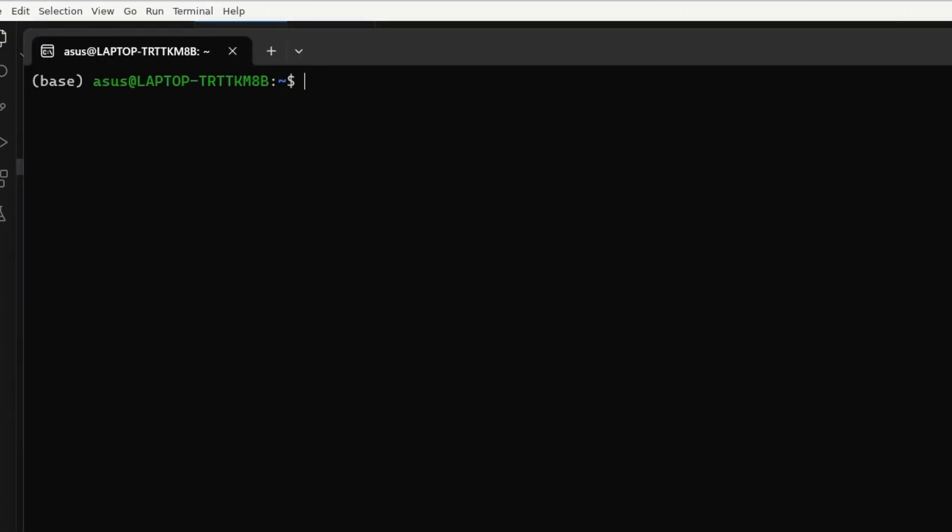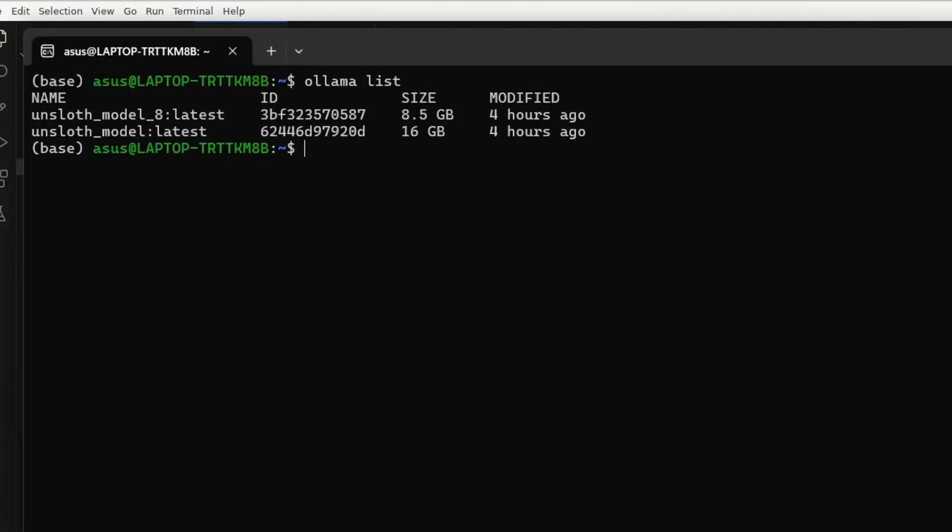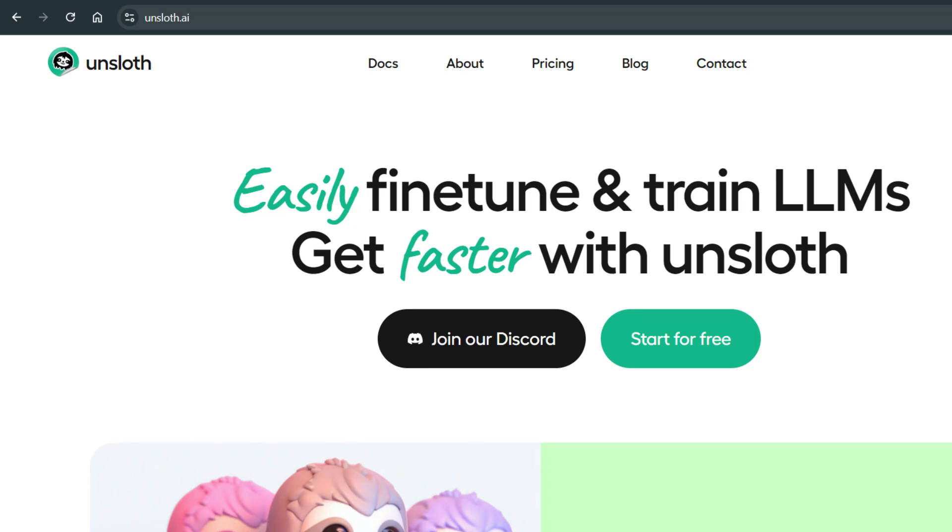So, you can go to Ubuntu and spin up the Lama. So, on the Lama list, we can see that we have two models and you can just start up Lama using ollama run unsloth_model_8. So, this is going to start up Lama and your fine-tune model and you're good to go.